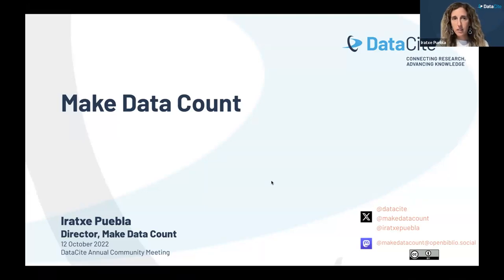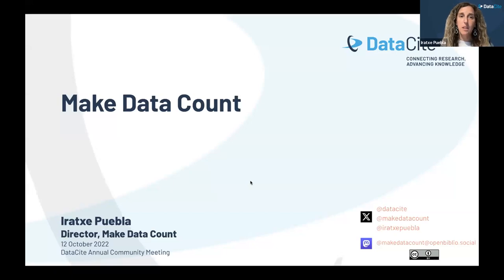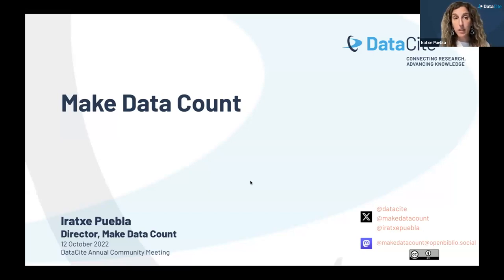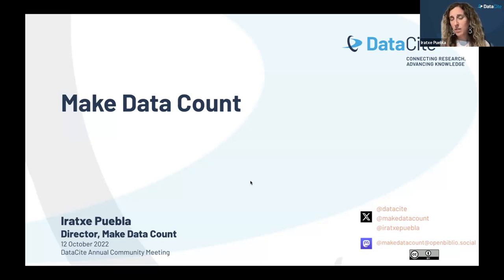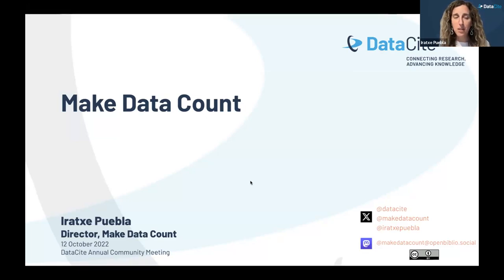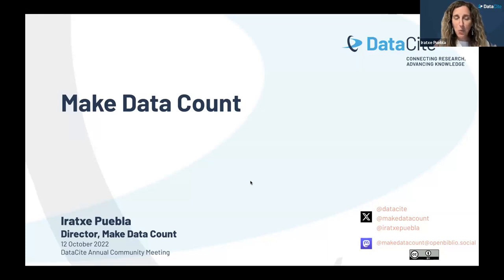Thank you, Paul, and hopefully the slides are displaying okay. Thank you for the opportunity to give this overview about Make Data Count today. I'm going to talk a little bit about the initiative work that has happened in the context of data metrics where Make Data Count has been involved, and also wanted to take a few minutes to tell you about a project that we have ongoing at Datasite that we are very excited about, because we think it's going to really bring us forward in allowing different stakeholders to have an easier way of completing evaluation of data usage.